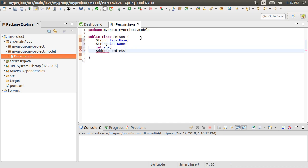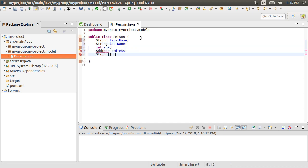Then we have the address object. Don't worry, we will create it soon. Next, we have a string array of cars. So this object represents the XML file.